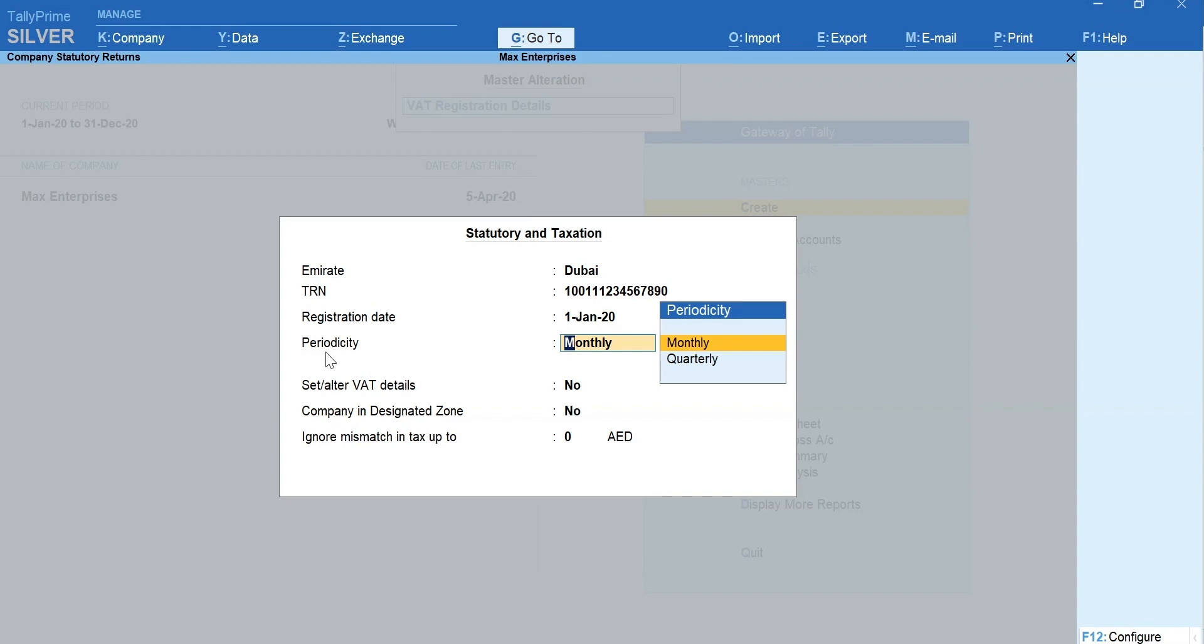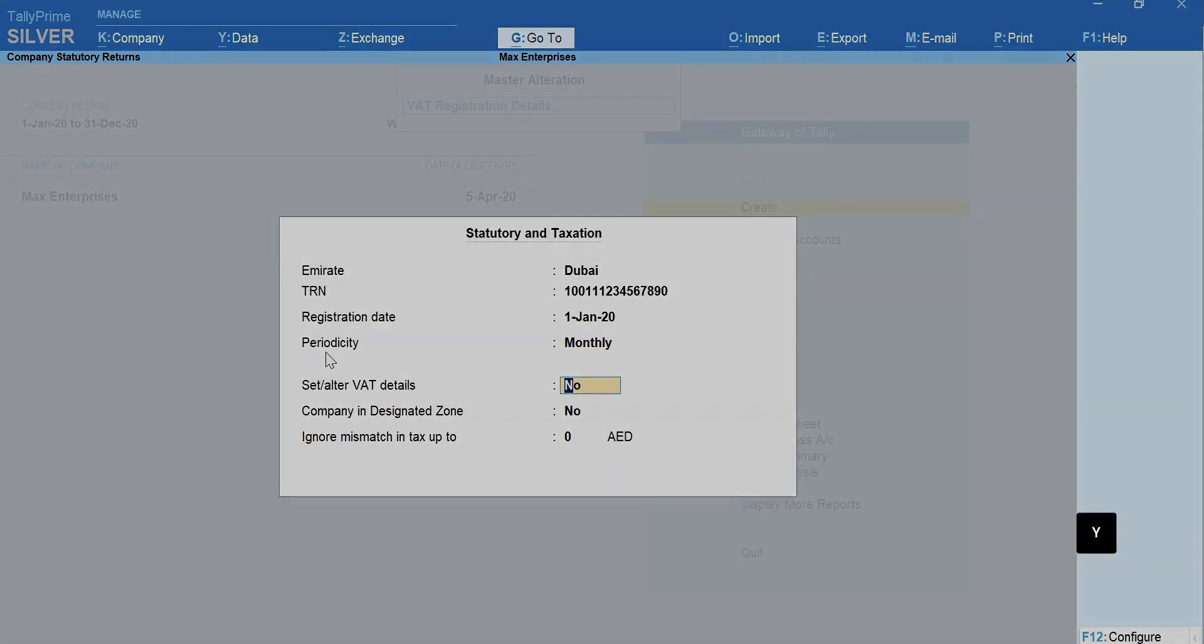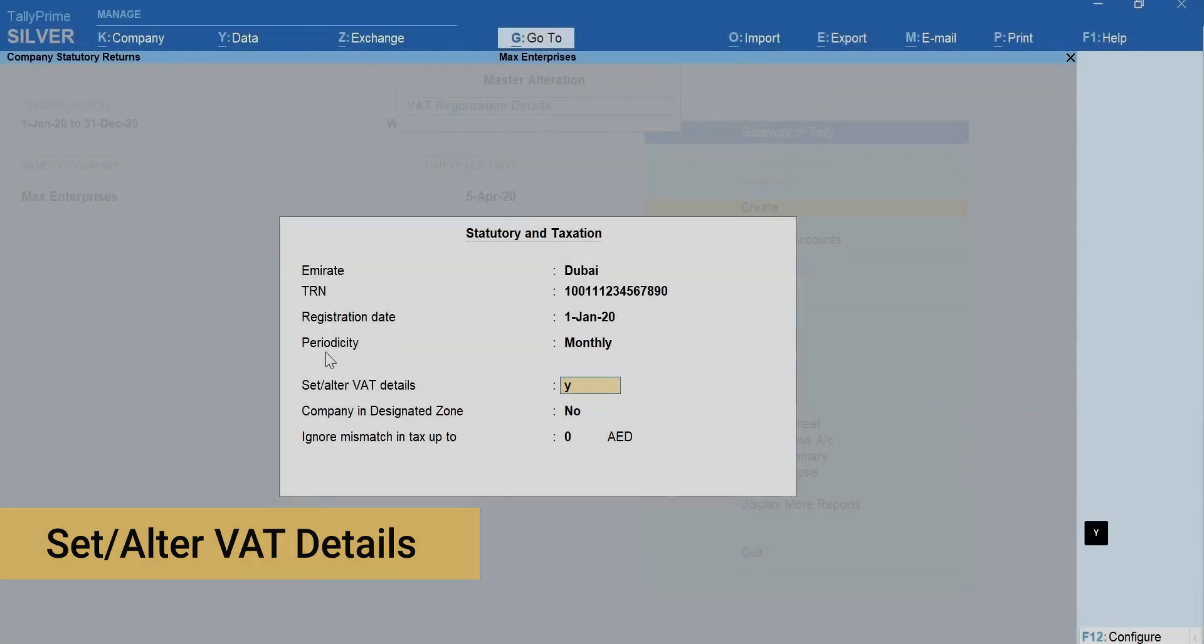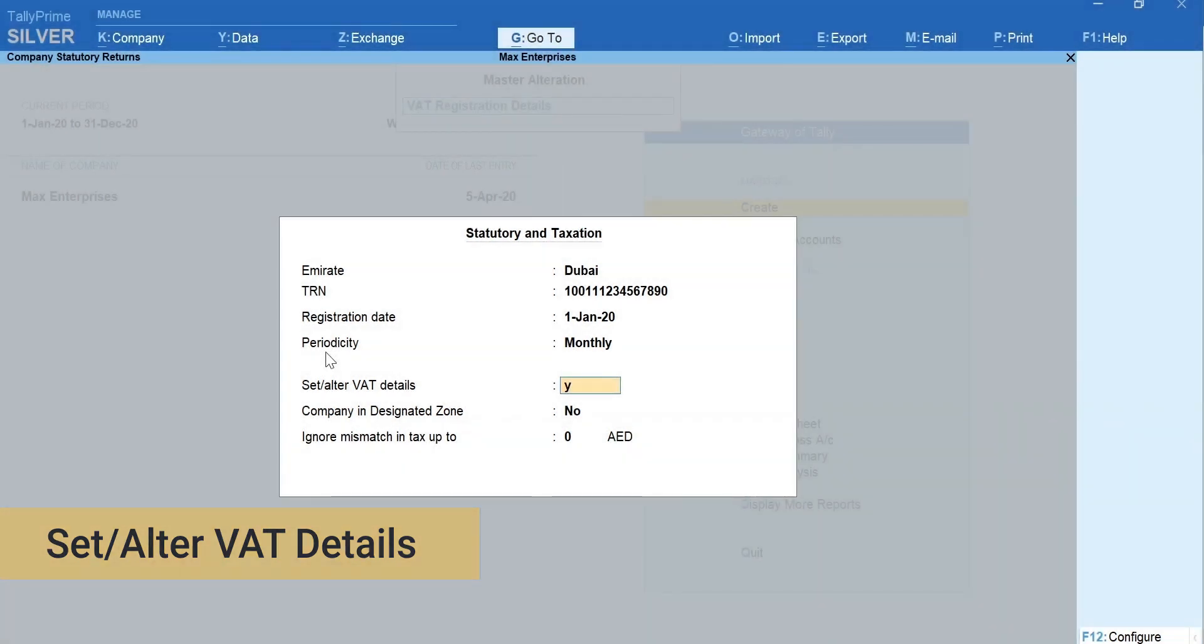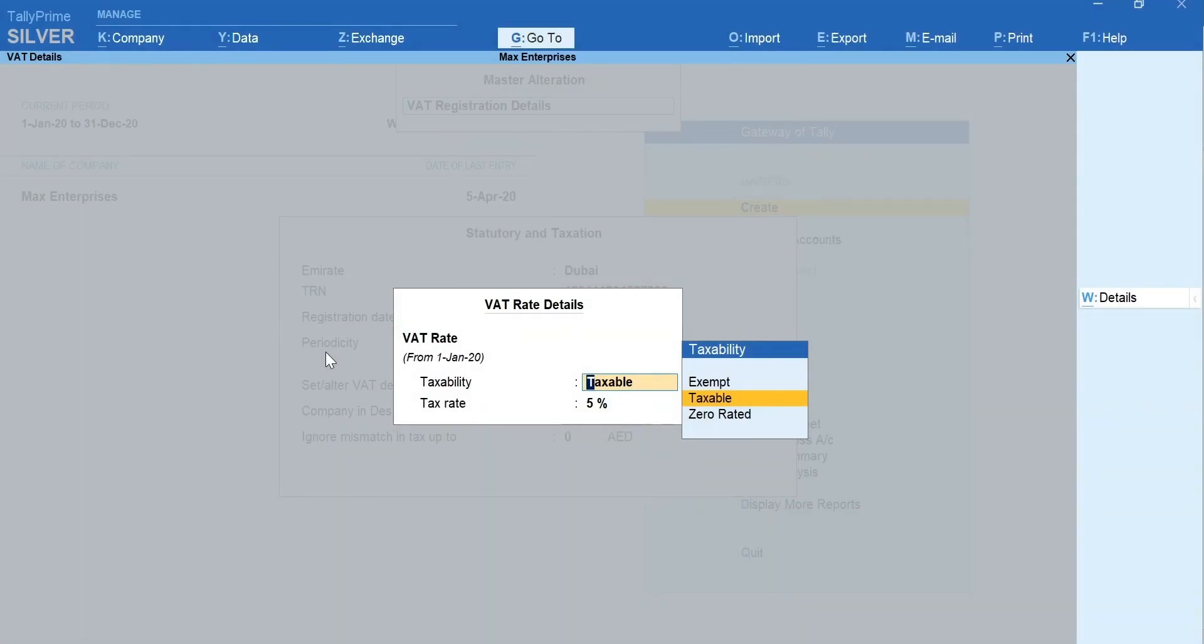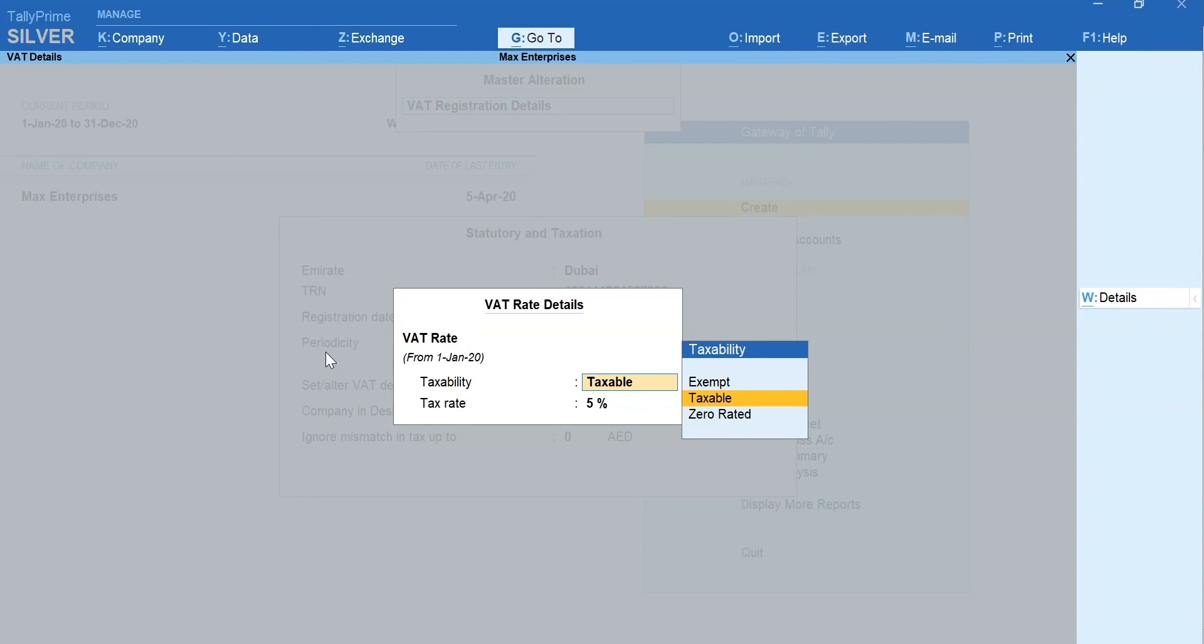Select Return Periodicity of Return. Press Y on Set or Alt-VAT details and press Enter. Here, you can set the VAT rate applicable to most stock items in your business. For example, Max Electronics majorly deals in computer parts. They can set the VAT rate for computer parts here and it gets applied to all the items in the company.